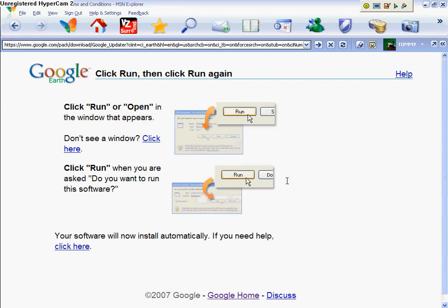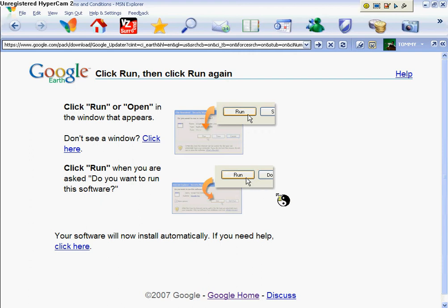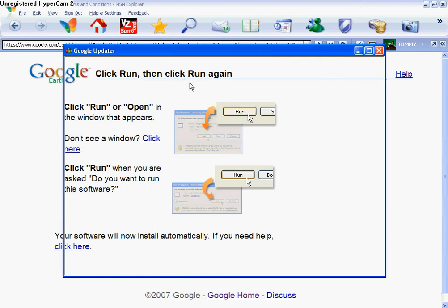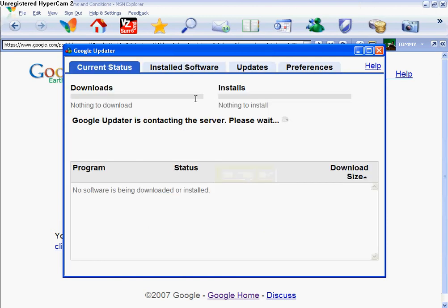Run. Oh, here we go — Google Updater. Downloads.